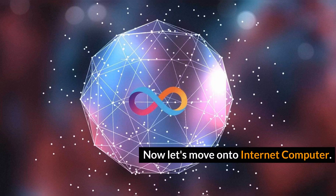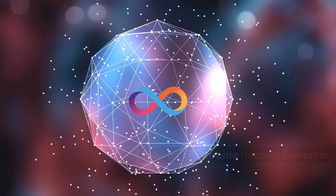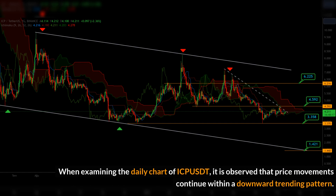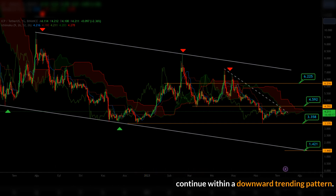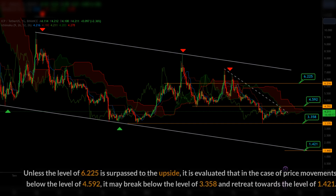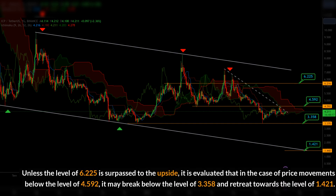Now let's move on to Internet Computer. When examining the daily chart of ICP/USDT, it is observed that price movements continue within a downward trending pattern. Unless the level of 6.225 is surpassed to the upside, it is evaluated that in the case of price movements below the level of 4.592, it may break below the level of 3.358 and retreat towards the level of 1.421.